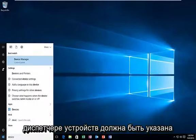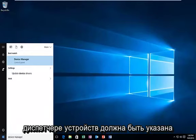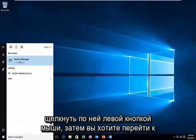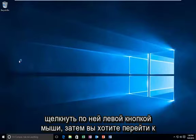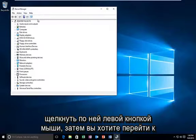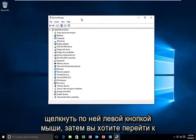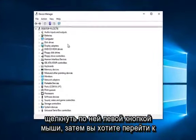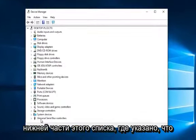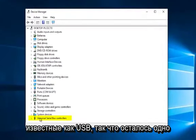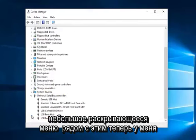And that would be to head over to device manager. It should be listed above the control panel, and you want to left click on that. Then you want to go to the bottom of this list where it says universal serial bus controllers, otherwise known as USB. So left click on the little drop down next to that.